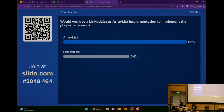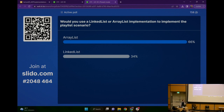ArrayList is really well optimized for adding a new song, except when we're out of space in the array — but that only happens every so often because we double the space. We get constant-time add at the back of the ArrayList, versus a linked list where, unless we have a pointer to the back, you'd have to start at the front and loop all the way to the back.